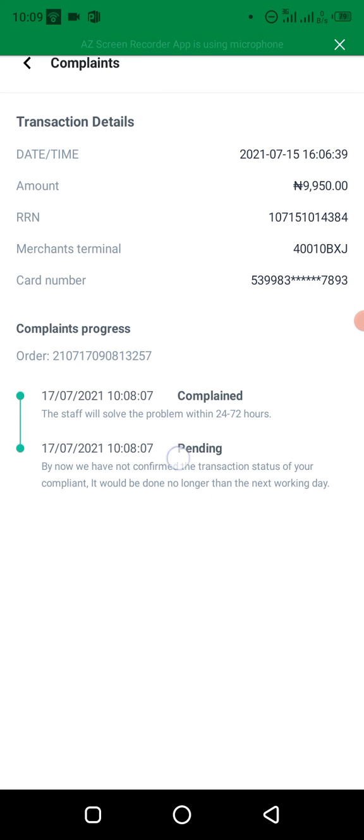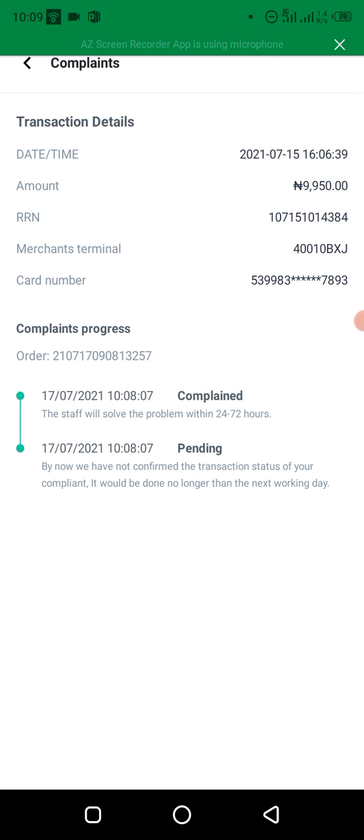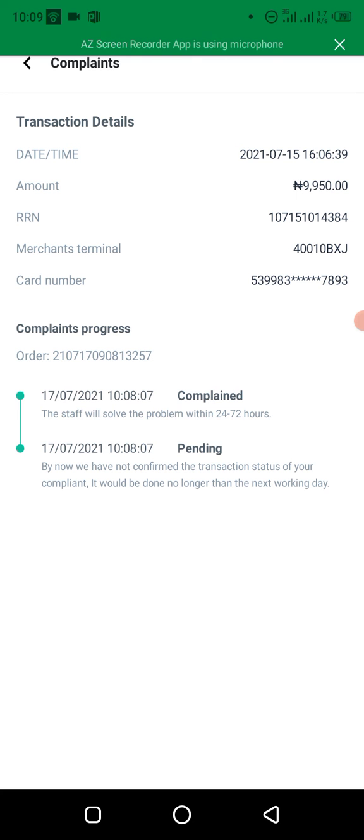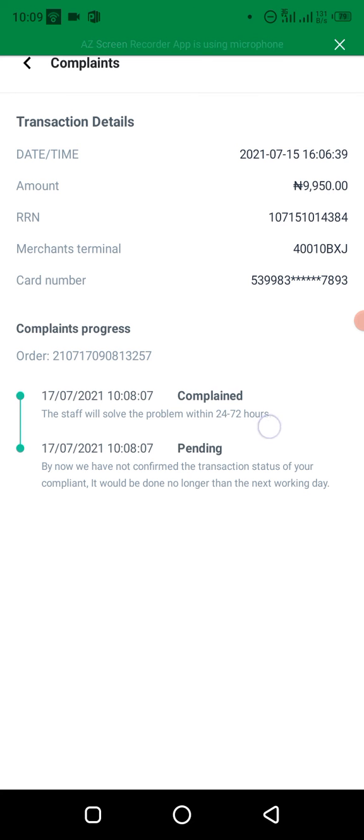Alright, so here's the complaint progress. You can see it's writing complaint. You can see it's writing pending. So that means the dispute, they have to confirm the transaction. You can see, the status of your complaint should be done no longer than in the next working day, usually within 24 to 72 working hours.